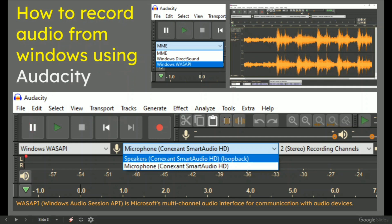I will demo it with Windows WASAPI. Then you've got to select the microphone — in my example, speaker's loopback. Loopback is the big deal. If you don't select loopback, you ain't doing it. I made a previous video in 2018 where I said use stereo, but you can use stereo or mono.